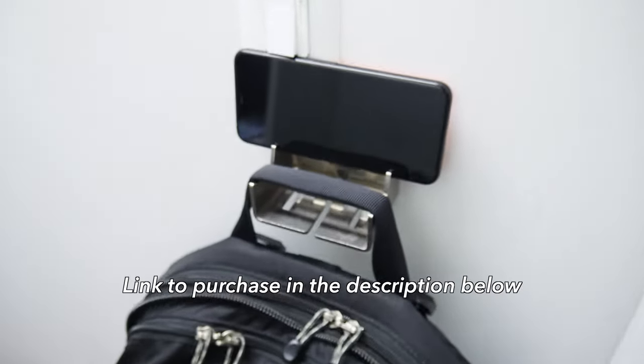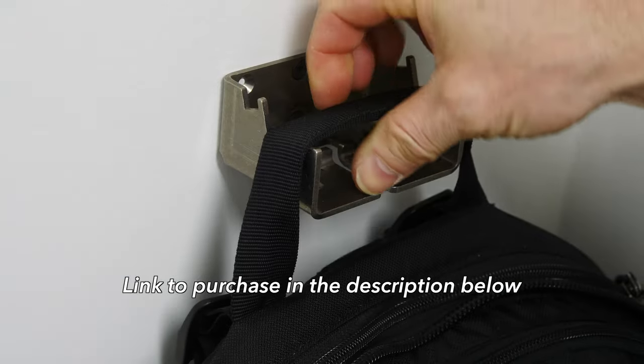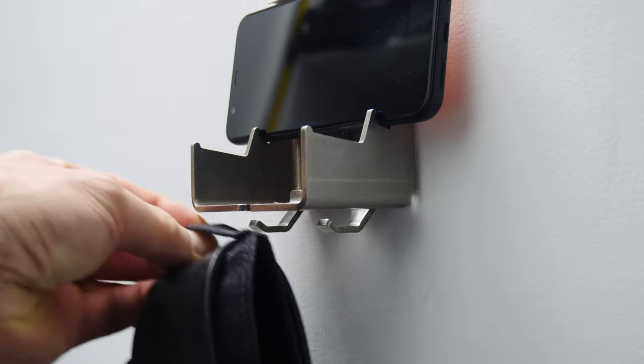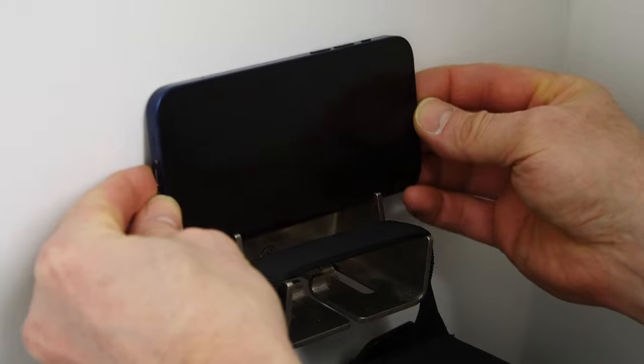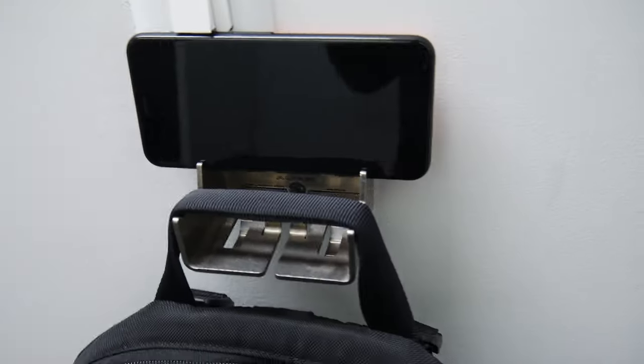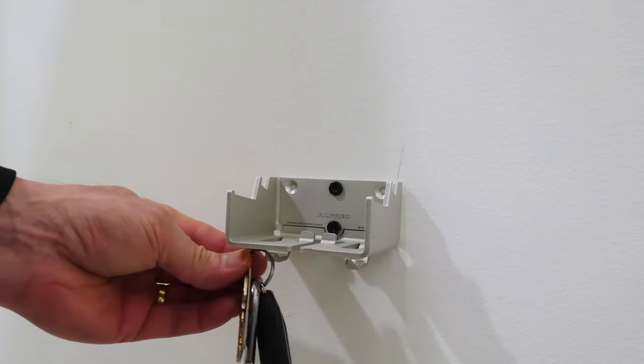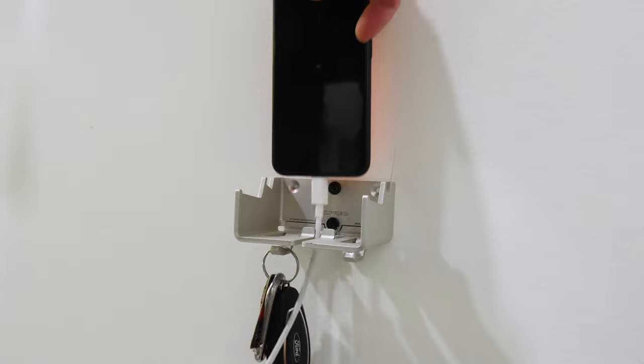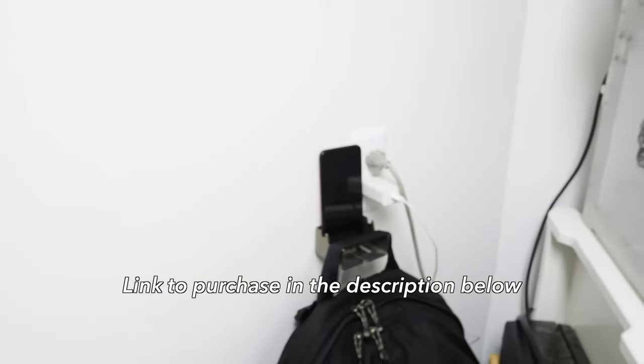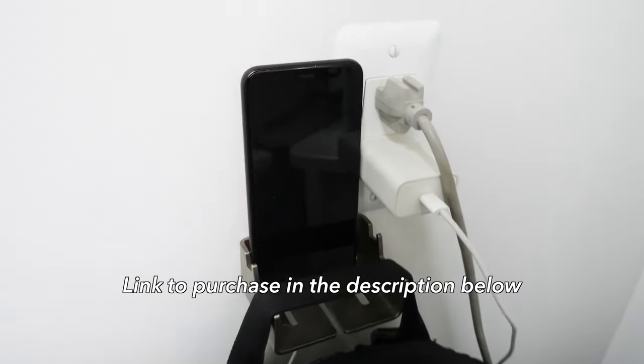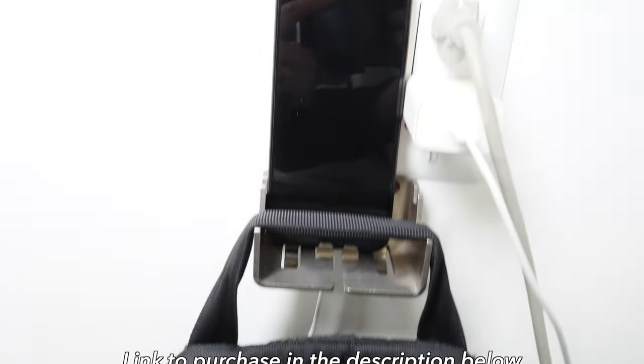Alfred Backpack Hanger in stainless steel and aluminum, designed by me, holds your backpack, lets you charge your phone, holds your keys. It's an incredibly versatile tool you can use anywhere in your home or office. Thanks to those of you who've purchased recently. It really helps support the channel.